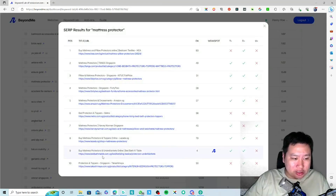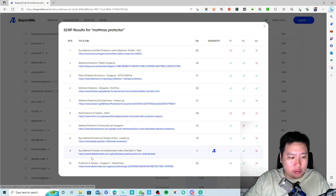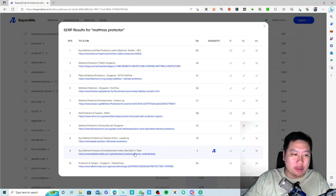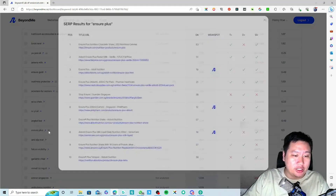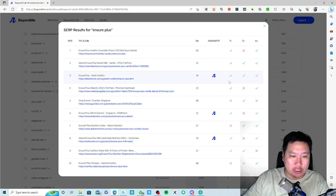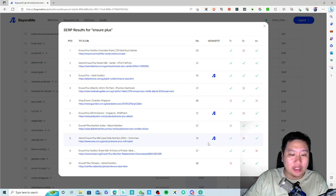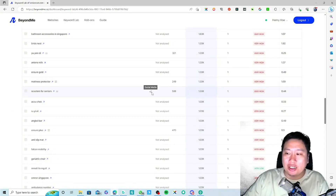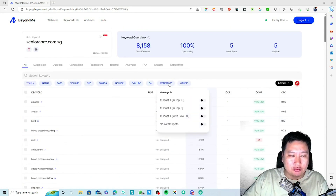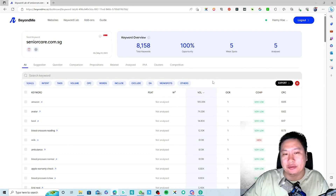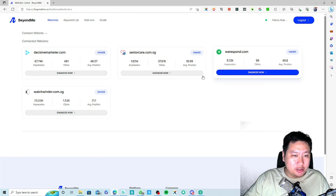So for 'mattress protector', if I click on this you can see there is a weak spot — the website Bed Bath & Table is a very weak website at the moment, so you could likely rank above it. For 'Ensure Plus', if you click on this you can see there are multiple weak spots. These are the ones you could likely rank above, so if you can find keywords like that, those are easy opportunities to rank higher.